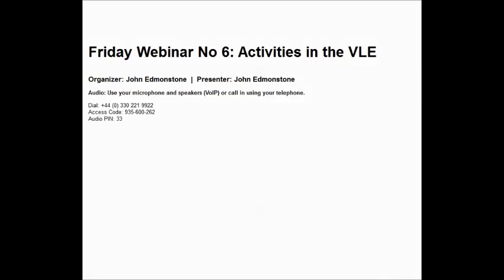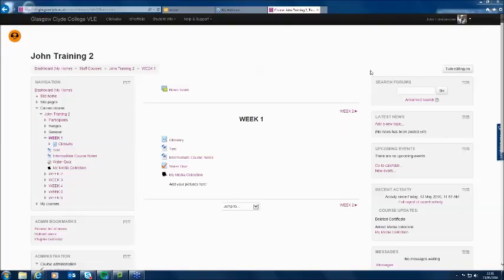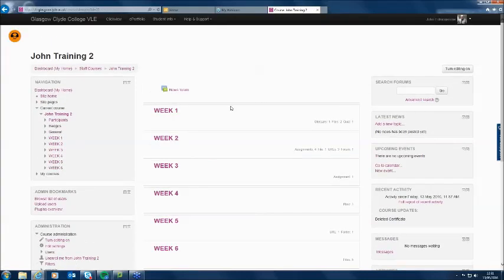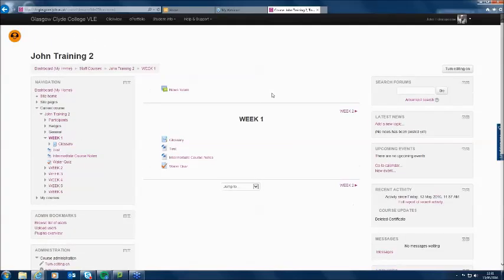Hi everyone, and welcome to Friday webinar number six. In this short webinar today, we're going to be looking at the idea of activities in the VLE. I'm in my VLE on a particular course of mine — this is my training course, organized by weeks. I'm in week one of the course, and we're going to look at this idea of adding activities to a course.